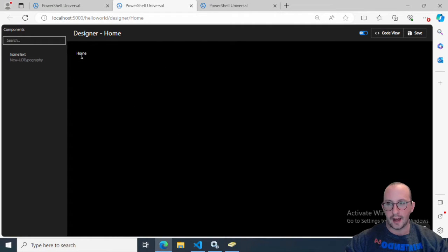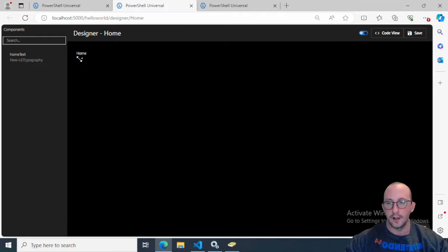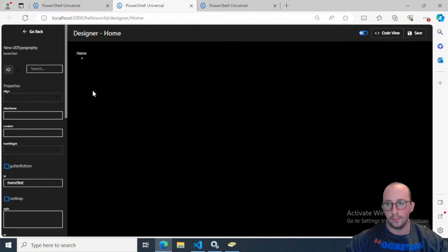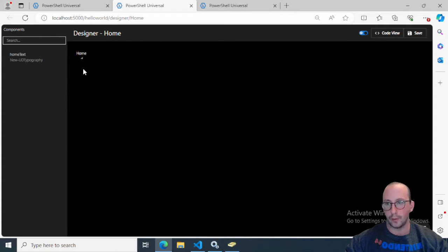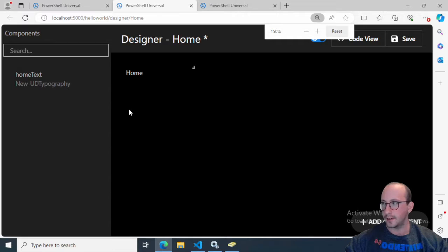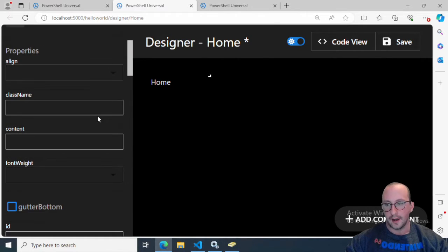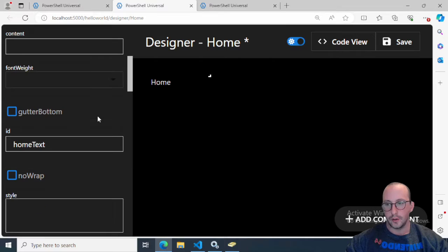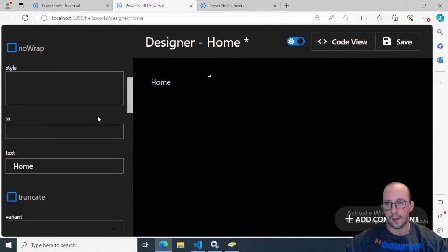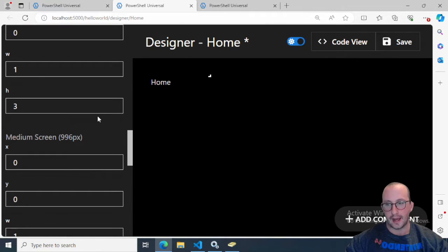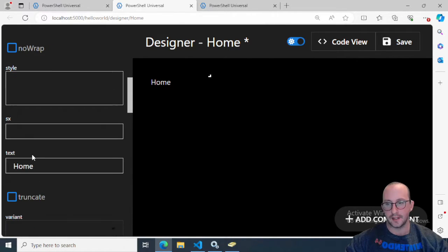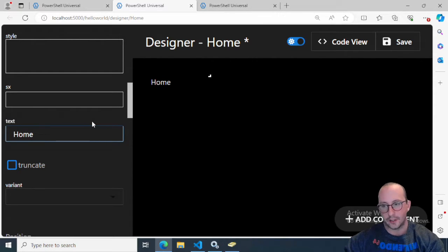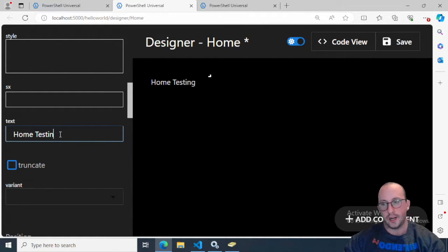By default, you're just going to have this UD typography on your page. We're actually going to leave it because that's the text we're going to be modifying. By default, it says Home. You can see more details on this label if you click on it. We actually have Components here. If I say Home Testing, we're going to see that it actually does change here.